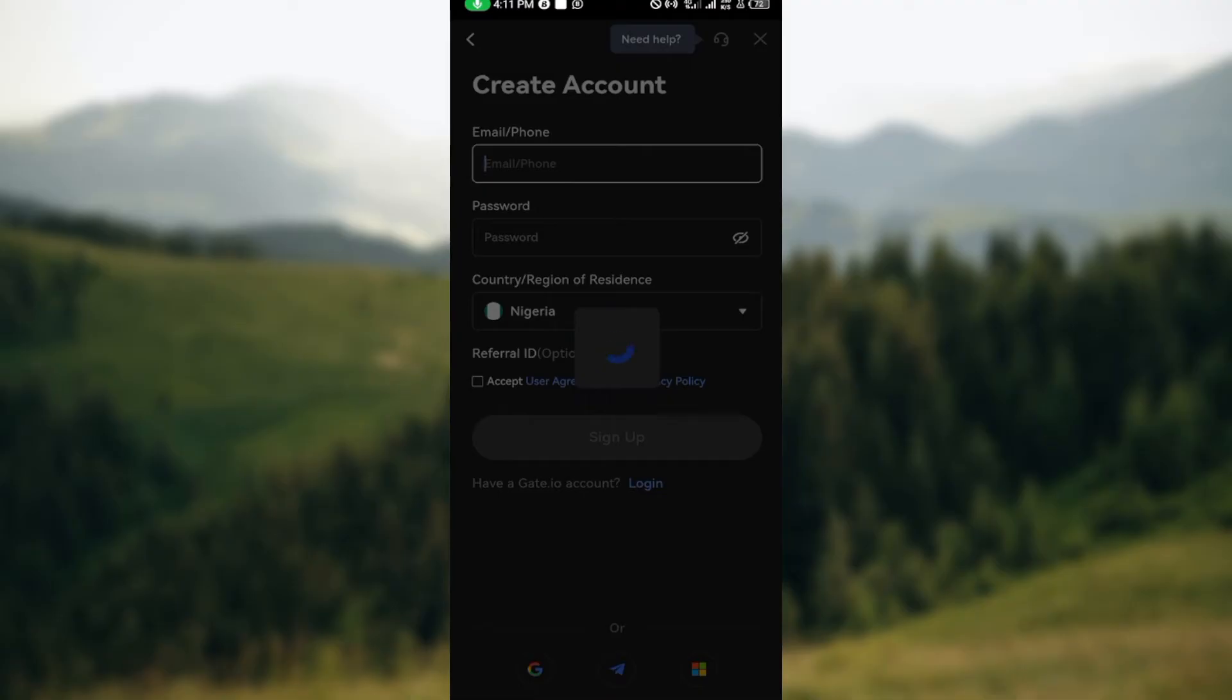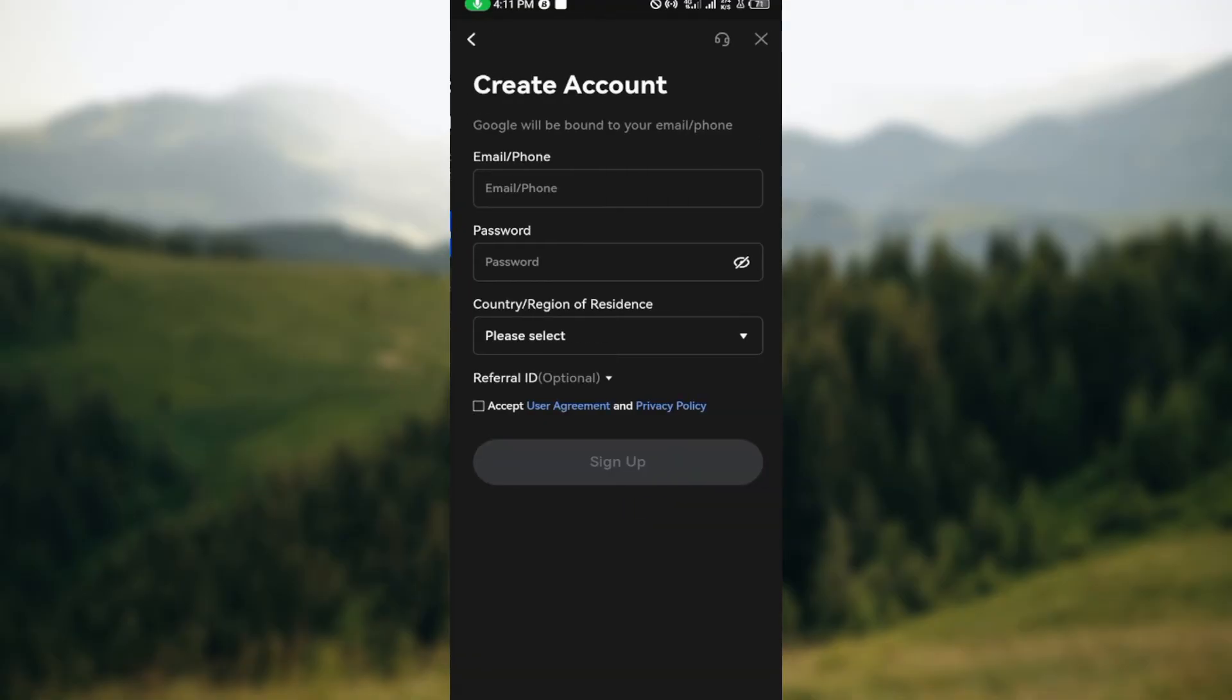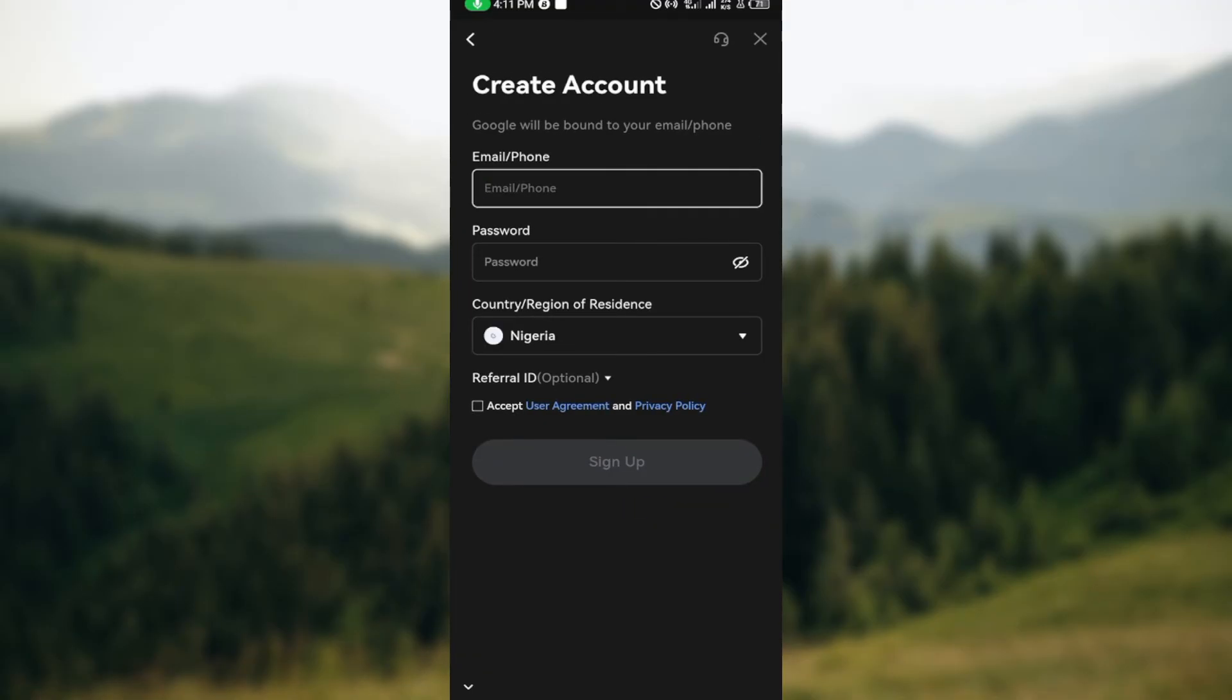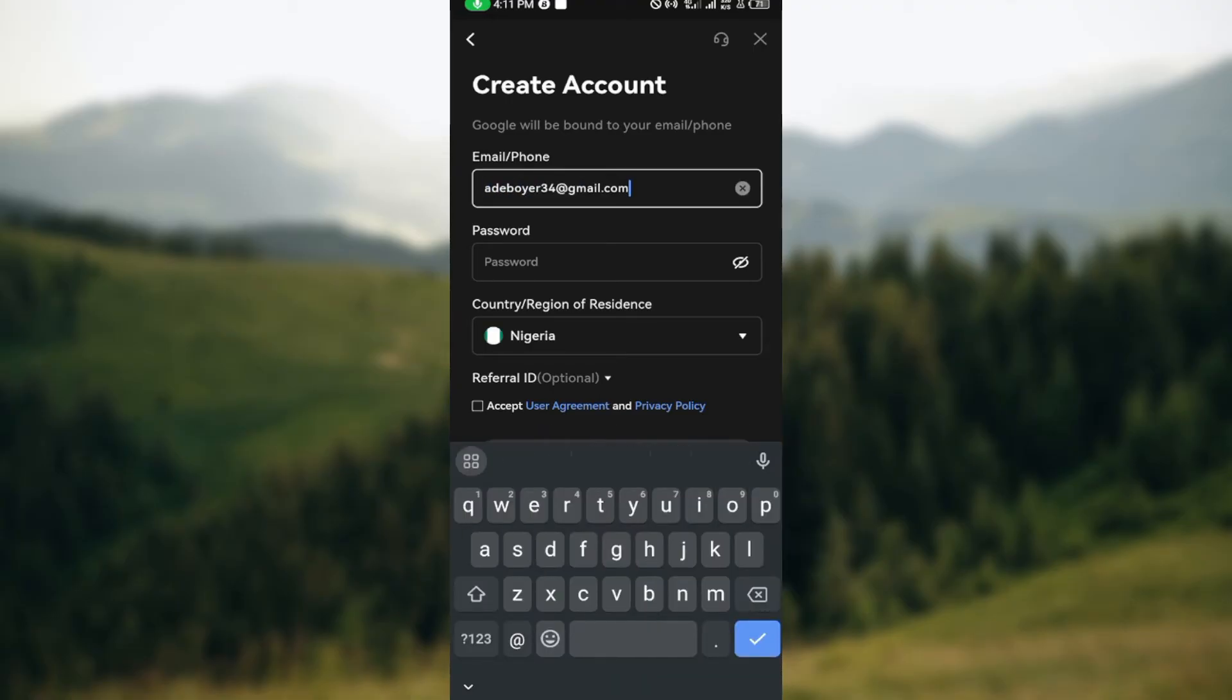on create new account since this is your first time. Then, go ahead and enter the email address that you've chosen, and create a password as well.